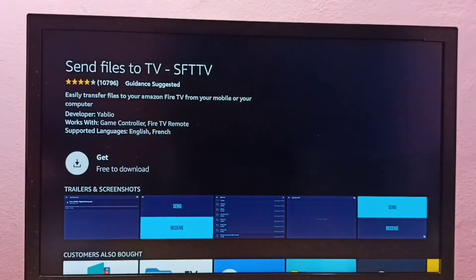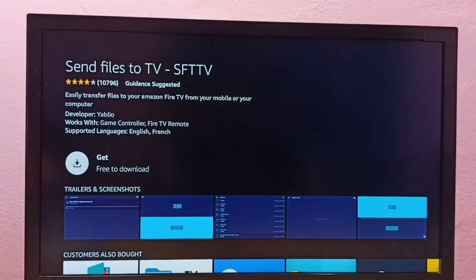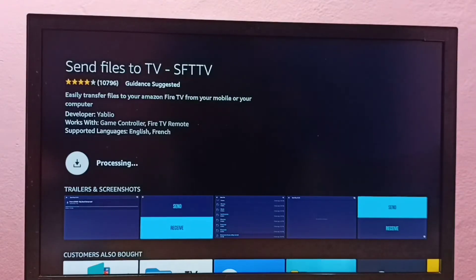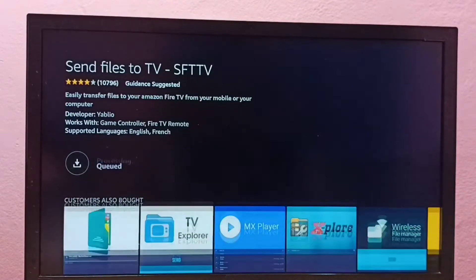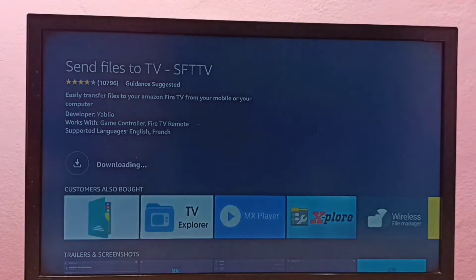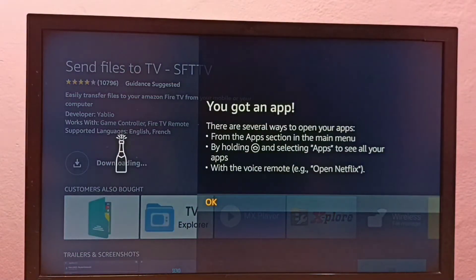So here we can see get, select get. Now it's downloading send files to TV app.